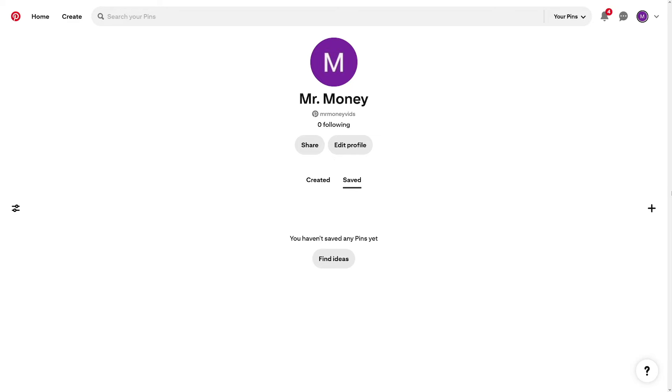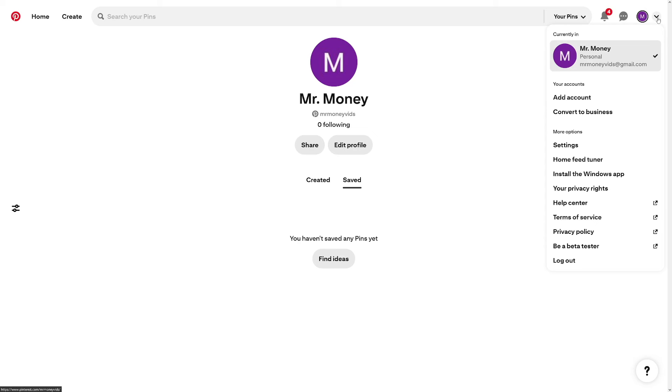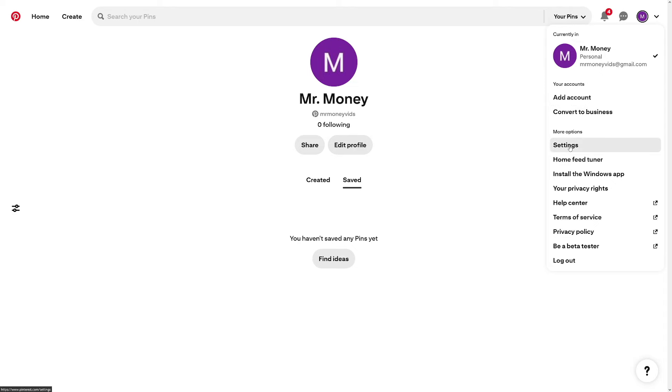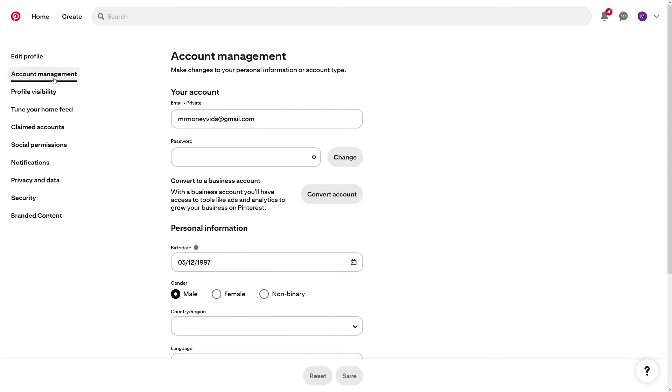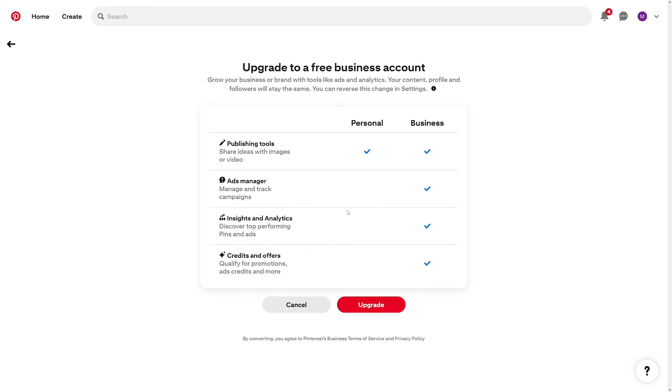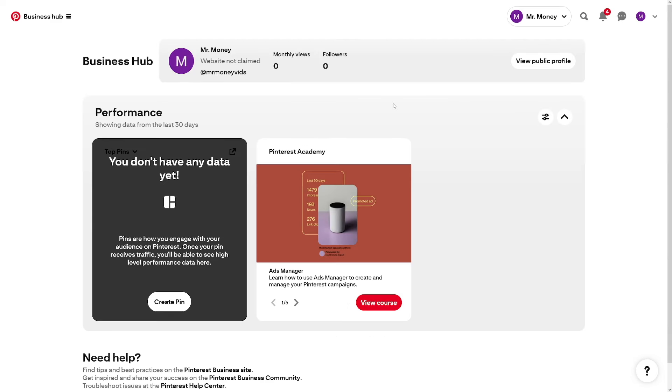So business account, all you got to do is when you land on your first newly made profile, or your old one, just head over here on these arrows, and you will have this convert to business. Alternatively, that's going to be in the settings. If it doesn't show up here, it's going to be on settings here, and then go to account management, which is over here. And then there's like convert account, click on convert account, they tell you what do you get with this one, it's free, of course, click on upgrade, and it's done. Now you have a business hub, that's what they call it. That's the step number one.